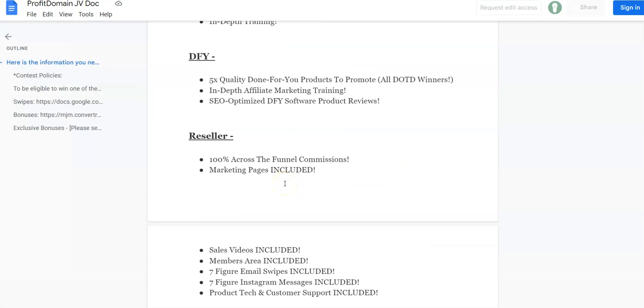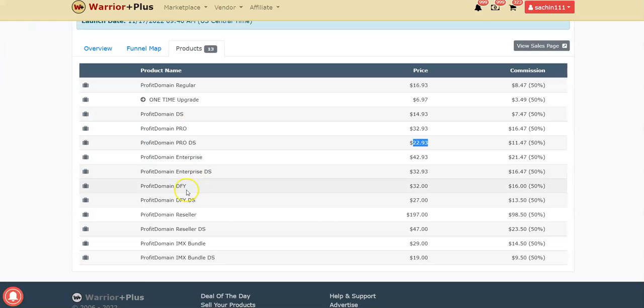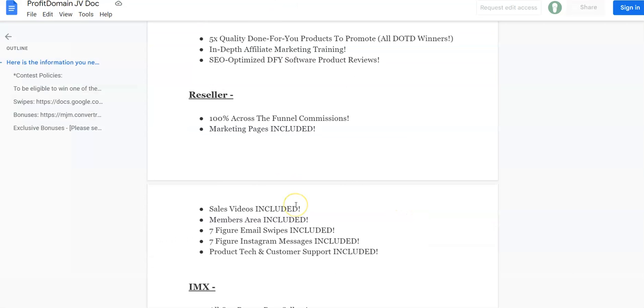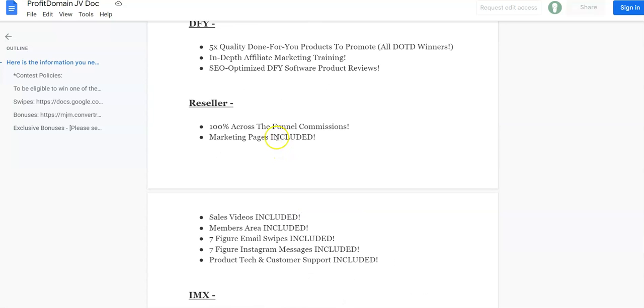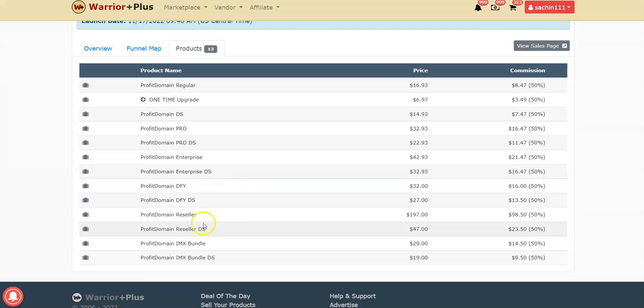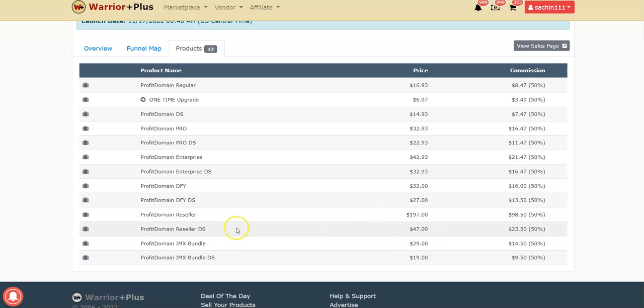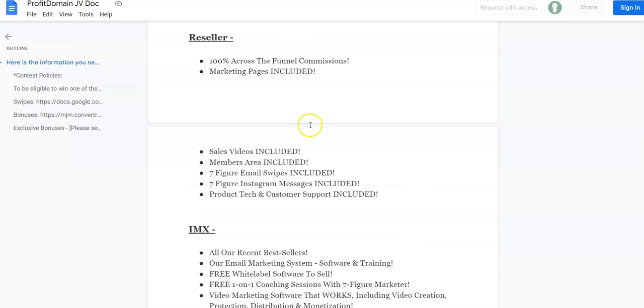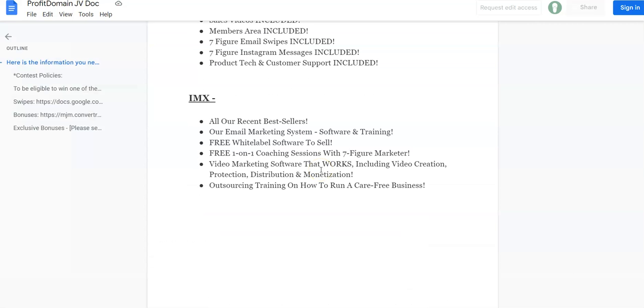There's an Enterprise level OTO: mobile-friendly streams, your own profit vibe stores, broadcast on Instagram and WhatsApp, cloud-based storage, deluxe traffic features. The Enterprise level OTO is $42.93 absolute price, but the downsell is $32.93. Next is Done For You: five quality done-for-you products to promote, in-depth affiliate marketing training, SEO optimized done-for-you software product reviews. This is $32, but there's a downsell at $27. Then the Reseller: 100% commission across the entire sales funnel, sales video, members area, seven-figure email swipes, Instagram messages, product tech and customer support included. The reseller is $197, but there's a huge downsell at just $47.